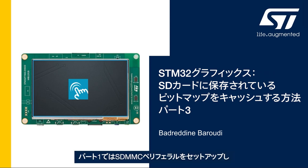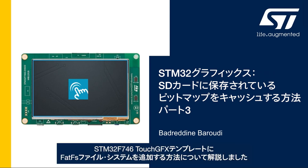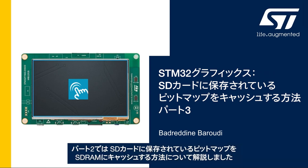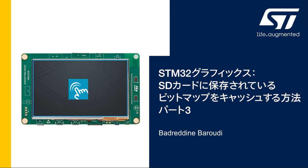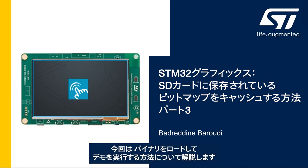In the first part we saw how to set up the SDMMC peripheral and add FATFS file system to the STM32F746 GFX template. In the second part we saw how to cache the bitmaps stored in the SD card into the SDRAM. In this part we'll see how to load the binaries and run the demo.